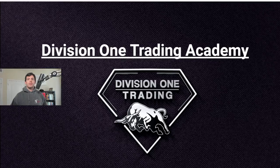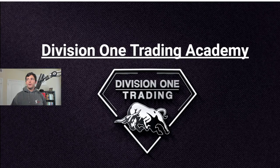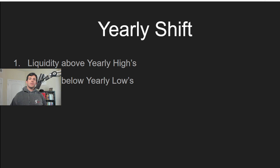All right, so here in this video, we're going to be talking about liquidity pools. The strongest liquidity pool is going to be above yearly highs and lows.